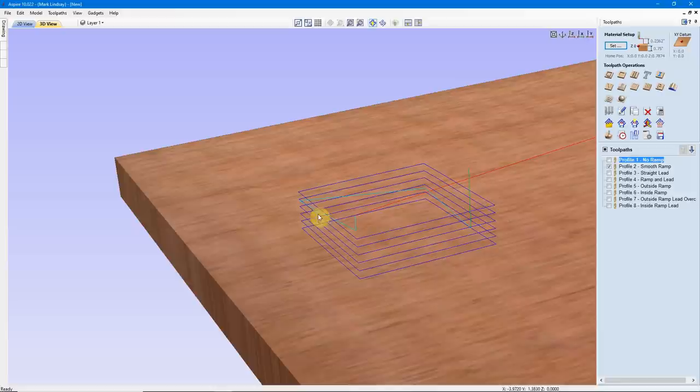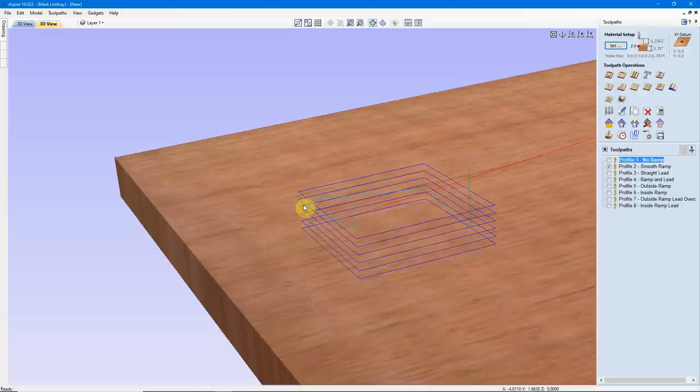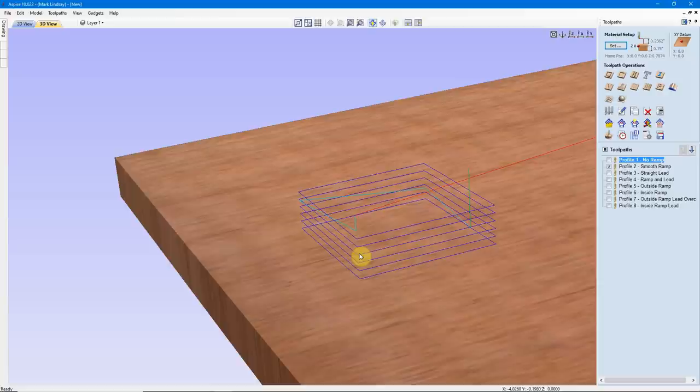It'll cut its way around the vector until it gets to the point where that ramp began, then slowly lower itself down to the next Cutting Depth. The software knows how to negotiate a corner. My point in all of this is the bit will gradually lower into the material, rather than just plunge straight down.